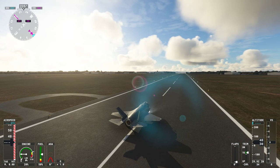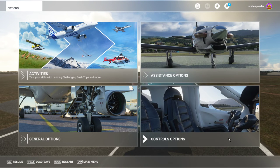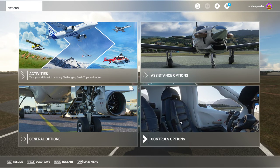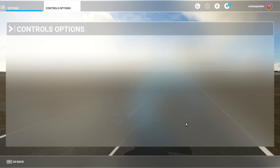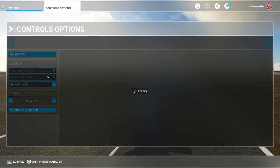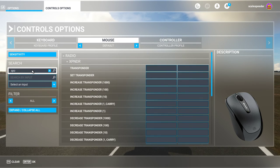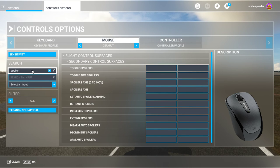Unfortunately there isn't a key binding for this normally in vanilla, so what you need to do is go into the control options. Then what you need to do is search — but you search for 'spoiler'. It's called spoiler. And then you get 'toggle spoilers'.